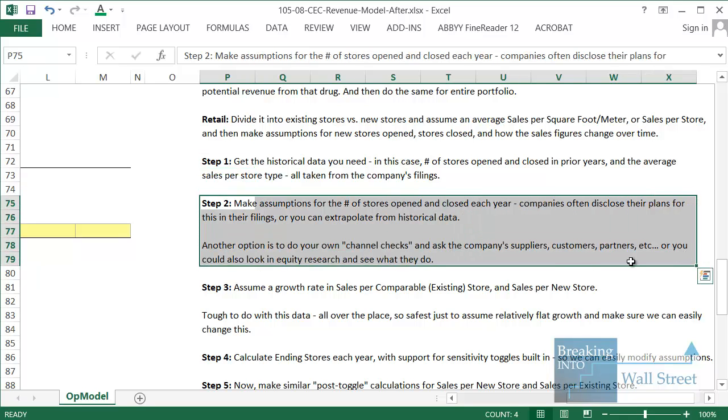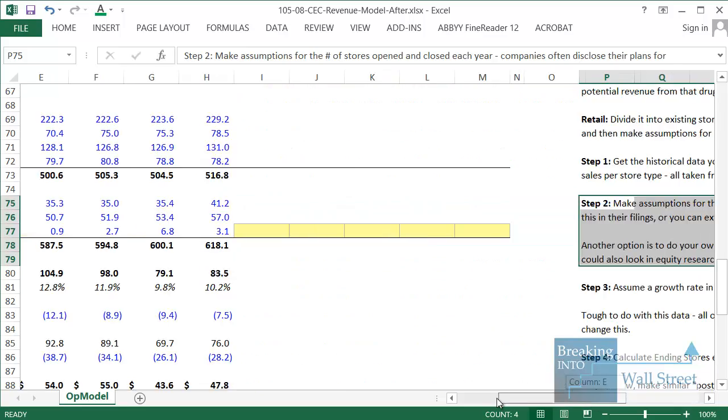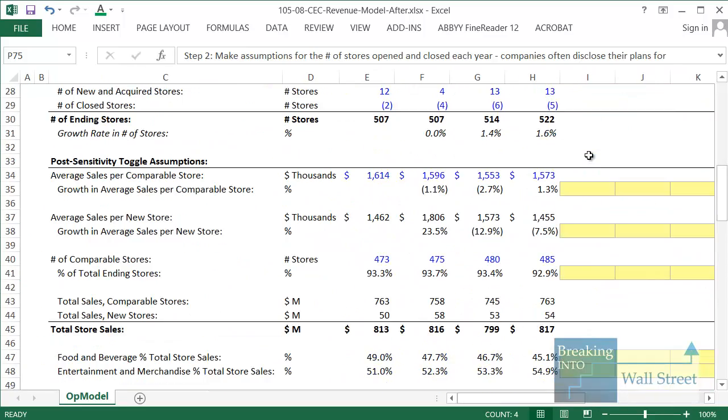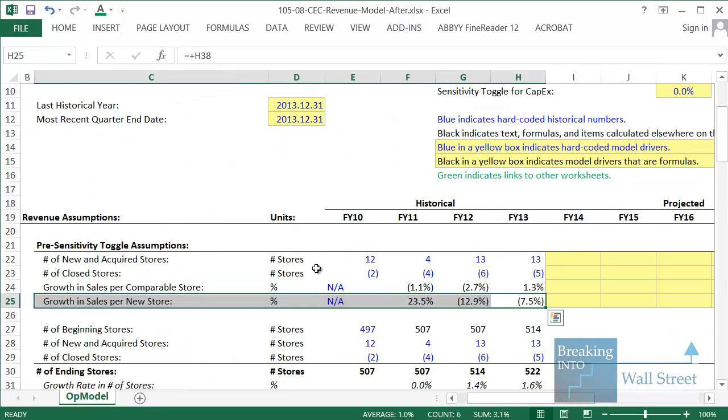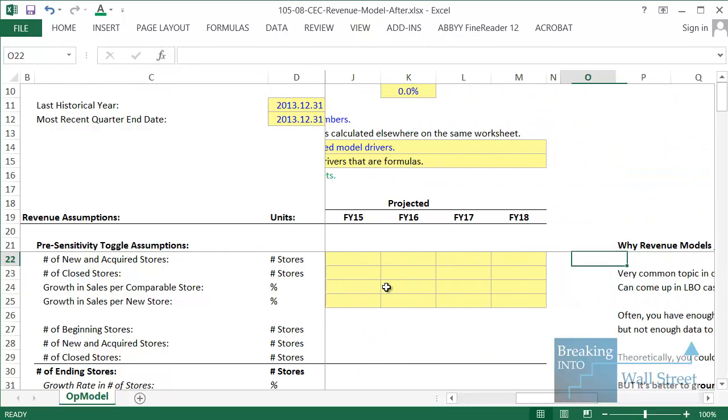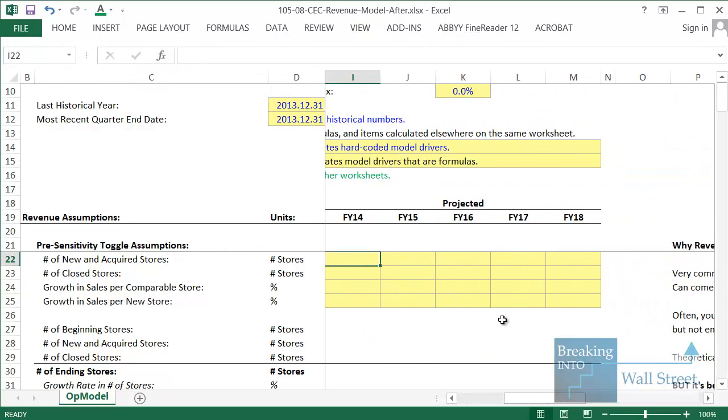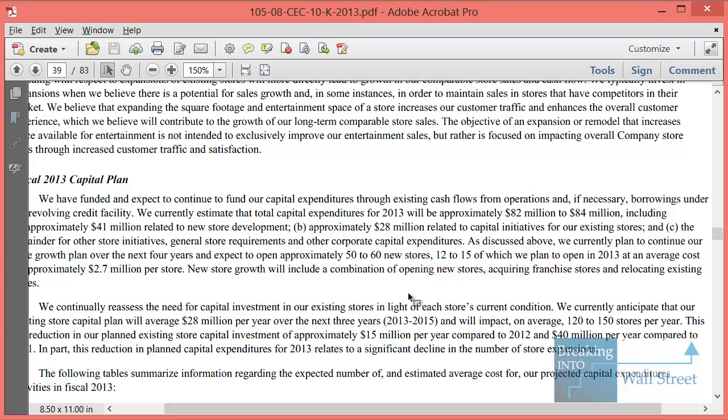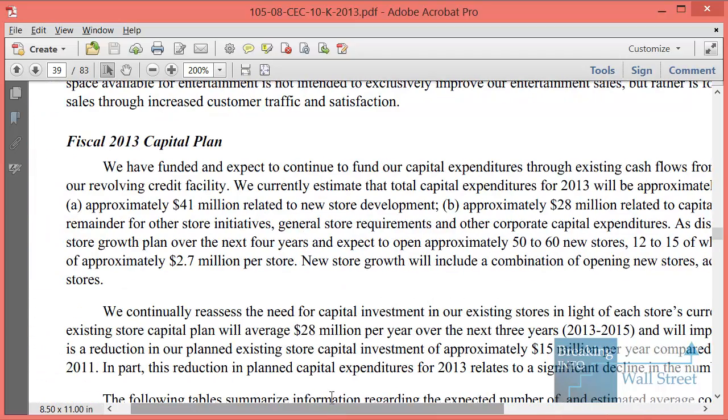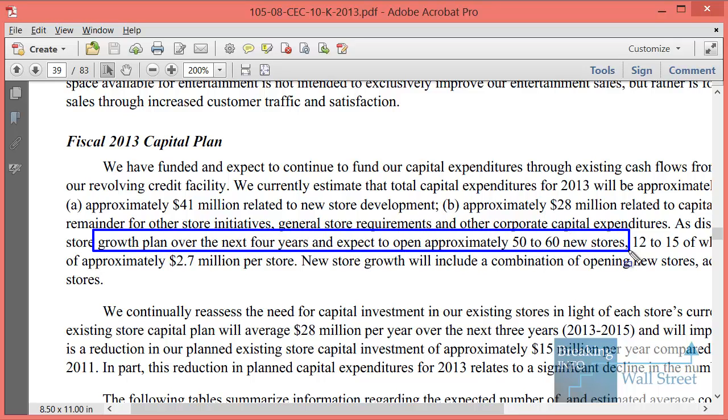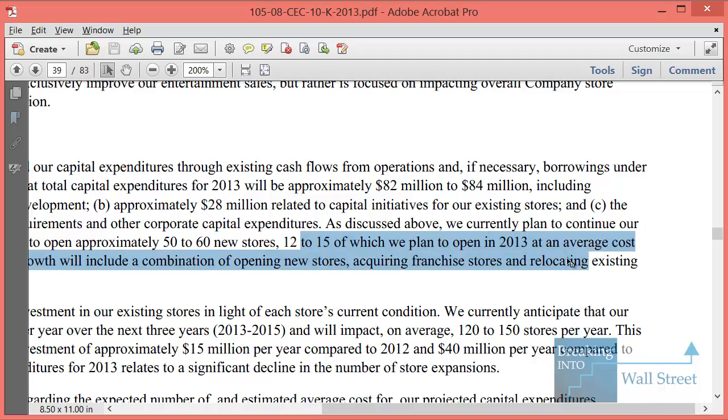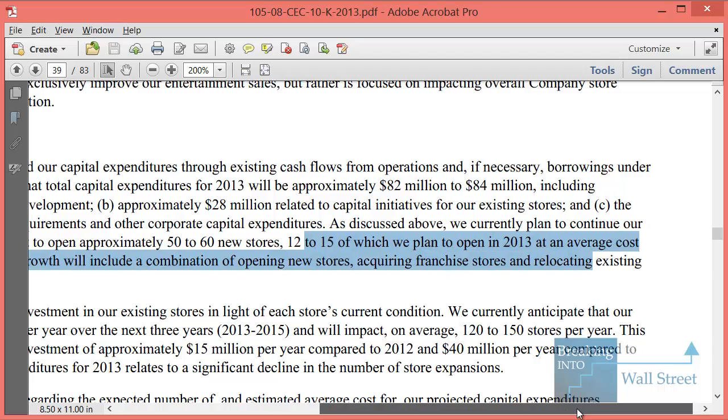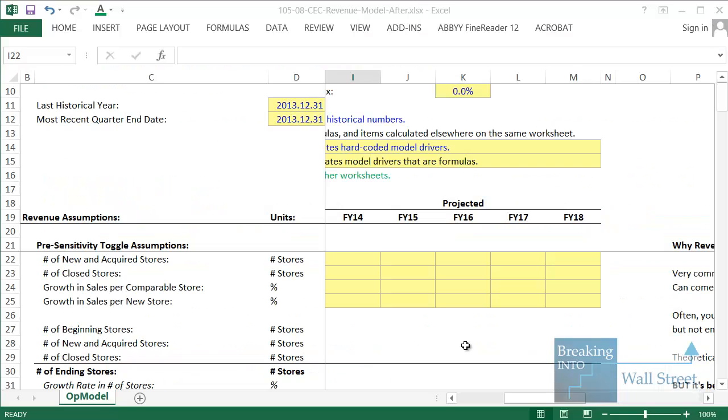Then step two, we have to make assumptions for the number of stores that were opened and closed each year. In a lot of cases, companies will actually tell you this in their filings, or you can extrapolate based on historical trends. You could also do your own channel checks, speak with suppliers, customers, partners in the market. You could look in equity research. What I'm going to do here is actually show you how the company points this out directly in their filings. If you go to their filings from the year before this deal took place, they say here on page 39 that the growth plan over the next four years is to open approximately 50 to 60 new stores. They're giving you the number right there. And then 12 to 15 they plan to open in 2013, which was just before the deal took place, at a cost of approximately 2.7 million per store.